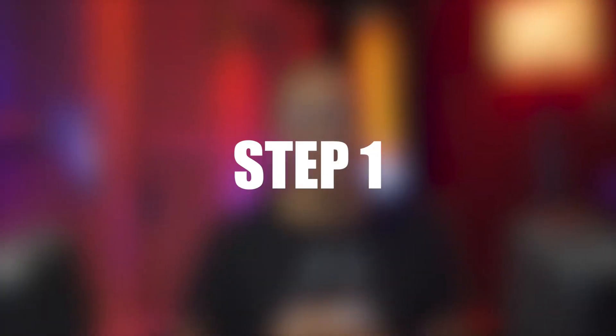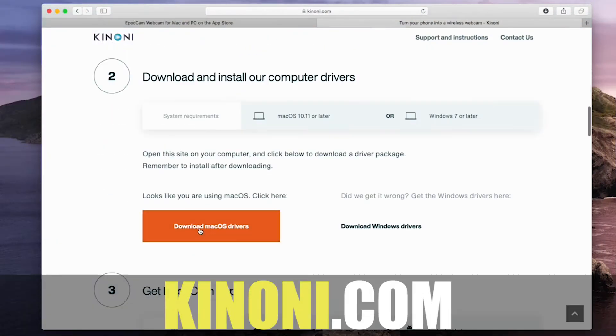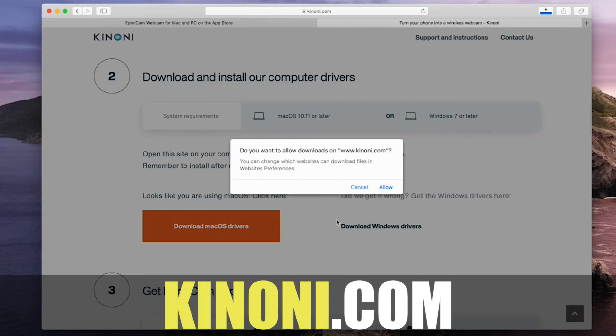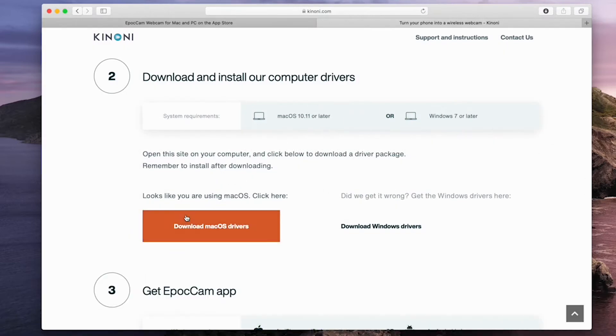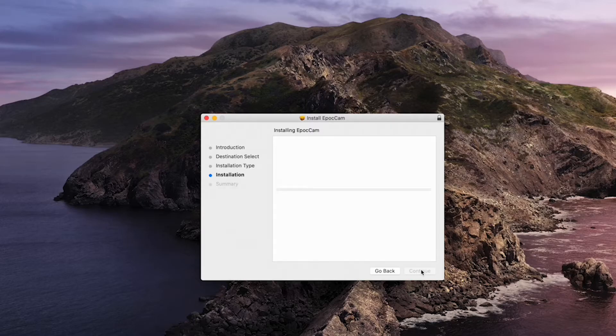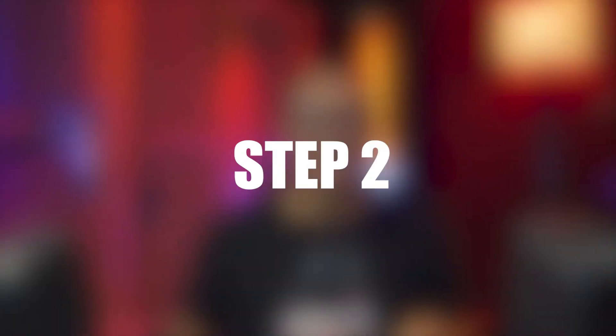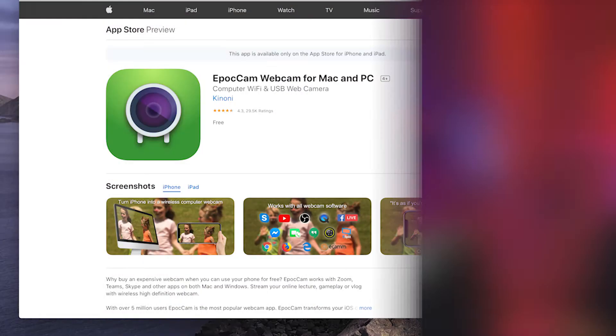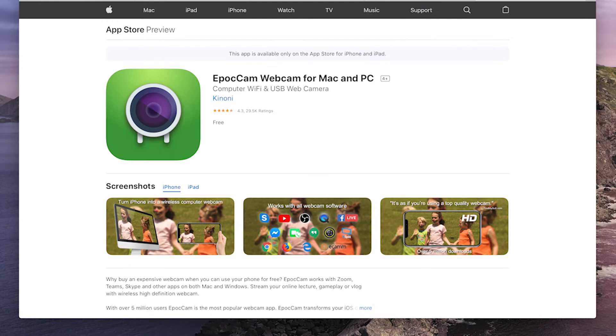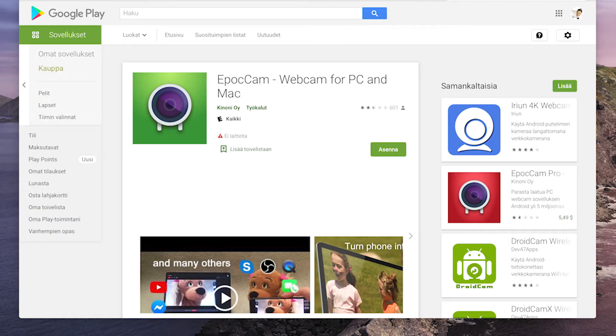This is super easy and simple — I'm gonna show you how to do this in three steps. Step one: go to Canonie.com and download the drivers for your operating system, then install it and just follow the steps.